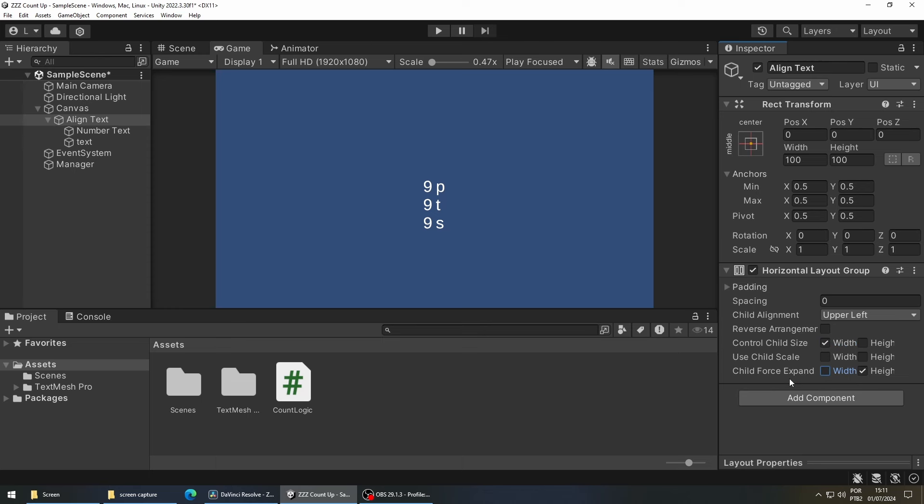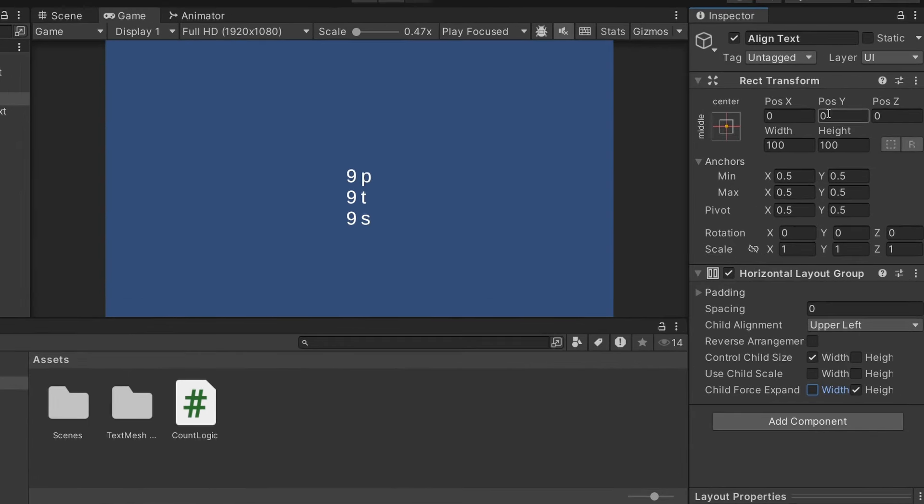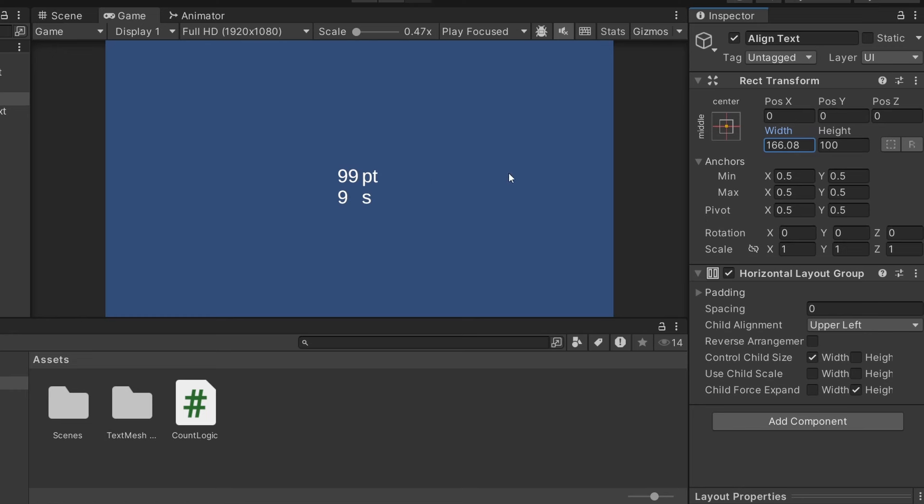Now if you run the game the text might not be looking very good and that's because our parent object might be too small. So you have to resize it so it's a little bit bigger than the size of the text that we want, because this way when our number increases it will have space to grow.